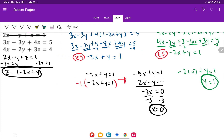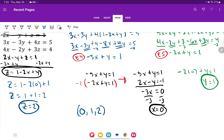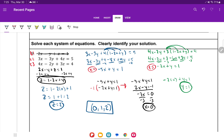Now take x equals 0 and y equals 1 and plug back into the solved equation: z equals 1 minus 2 times 0 plus 1. So z equals 1 plus 1, which is 2. My solution is (x, y, z) = (0, 1, 2).